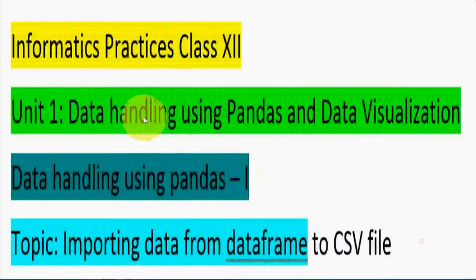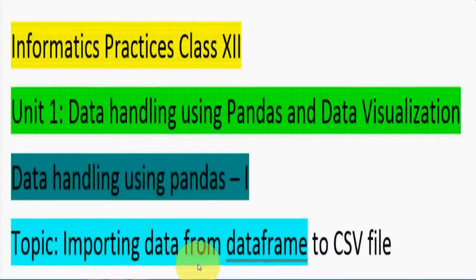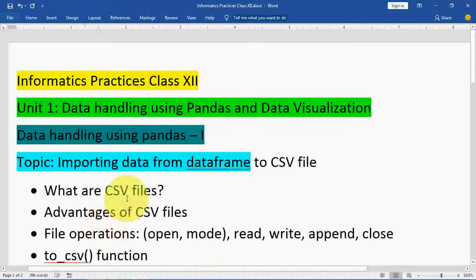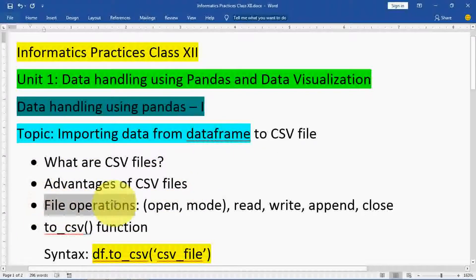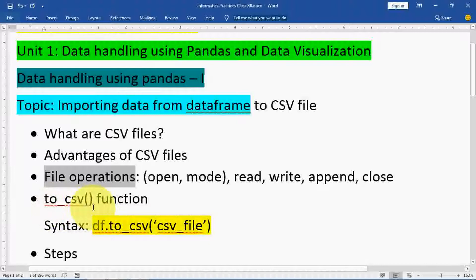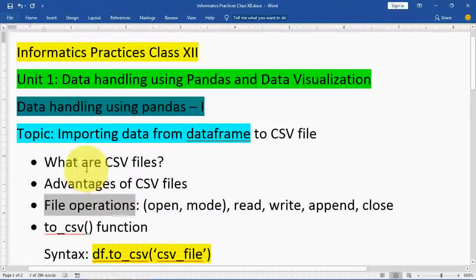Namaskar students. This is Informatics Practices Class 12, Unit 1 — Data Handling using Pandas and Data Visualization. In this video, I will explain importing data from a data frame to a CSV file. I'm Sanjay Parmar, welcome to my channel Tutorial AICS IP. In this video you will learn about what are CSV files, advantages of CSV files, file operations, and the to_csv() function.